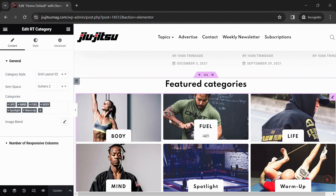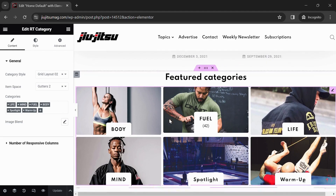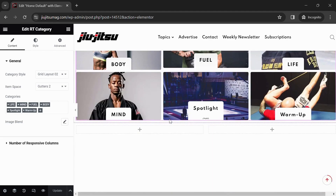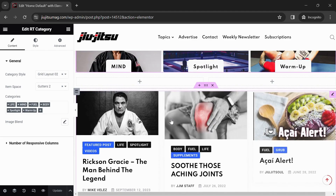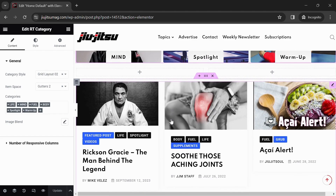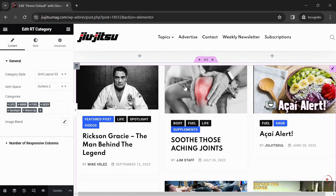To add a new featured category to this section, click the plus sign and select a new category, or you can type the name of the new category to be added.